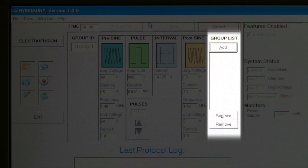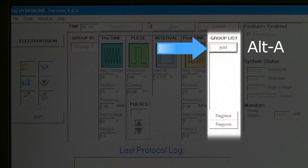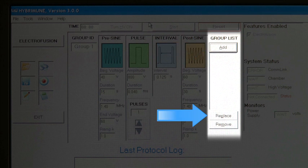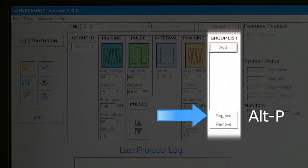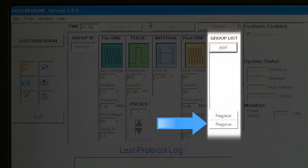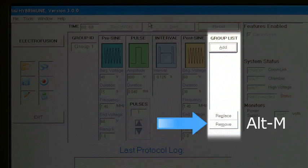There are three buttons to control the group list. Add (or Alt+A) is used to add a group to the list. Replace (or Alt+P) is used to change data within a group; changes made to values will not take effect until Replace has been selected. If a pulse parameter is changed but not replaced, an error dialog box will appear if the user tries to run the protocol, and the user will be prompted to replace the values first. Remove (or Alt+M) deletes a group; if a group is deleted, the group numbers below the deleted group are renumbered accordingly.